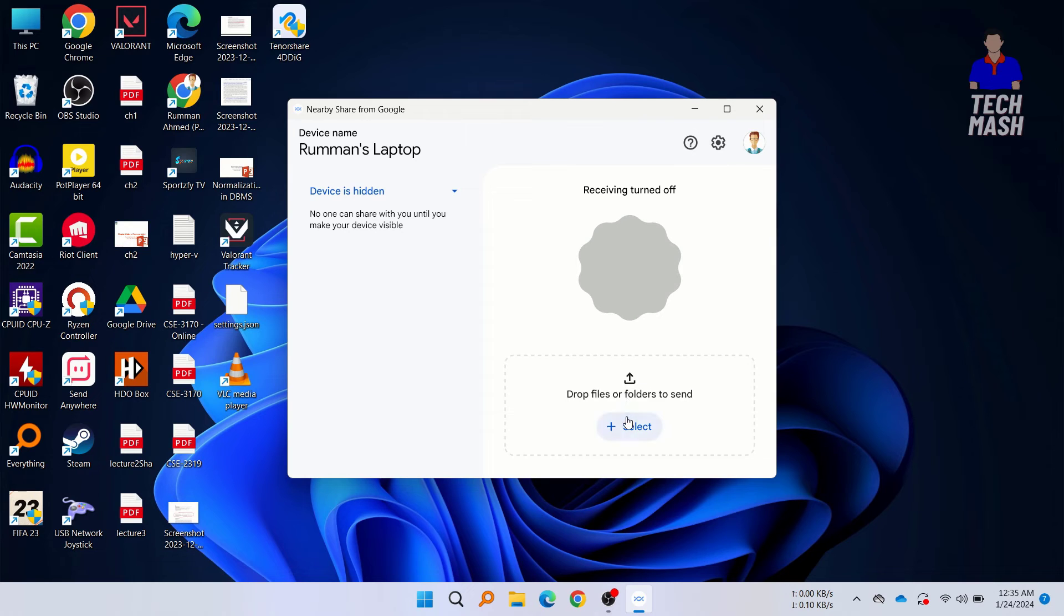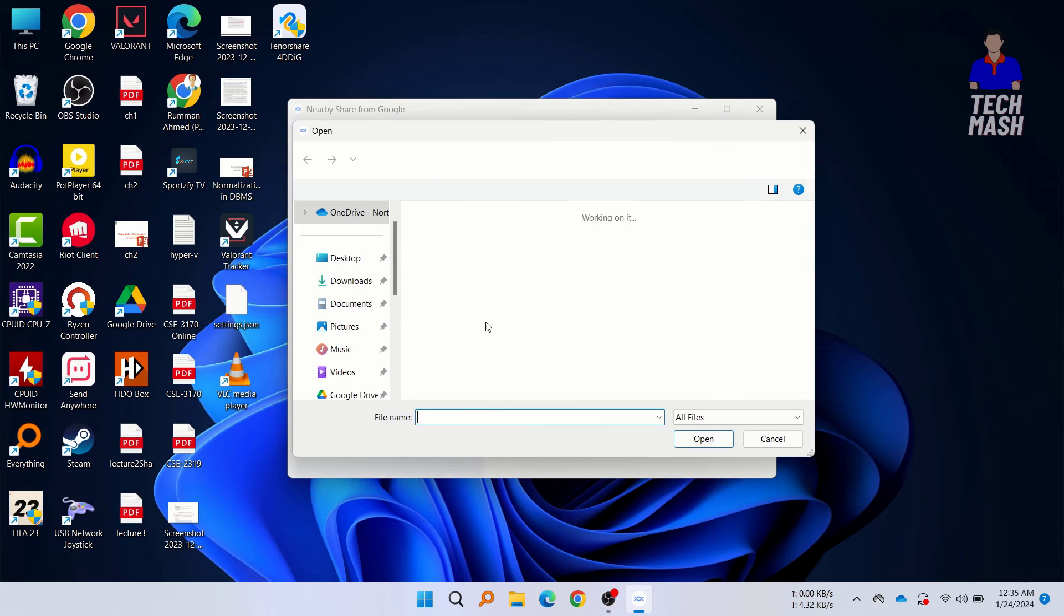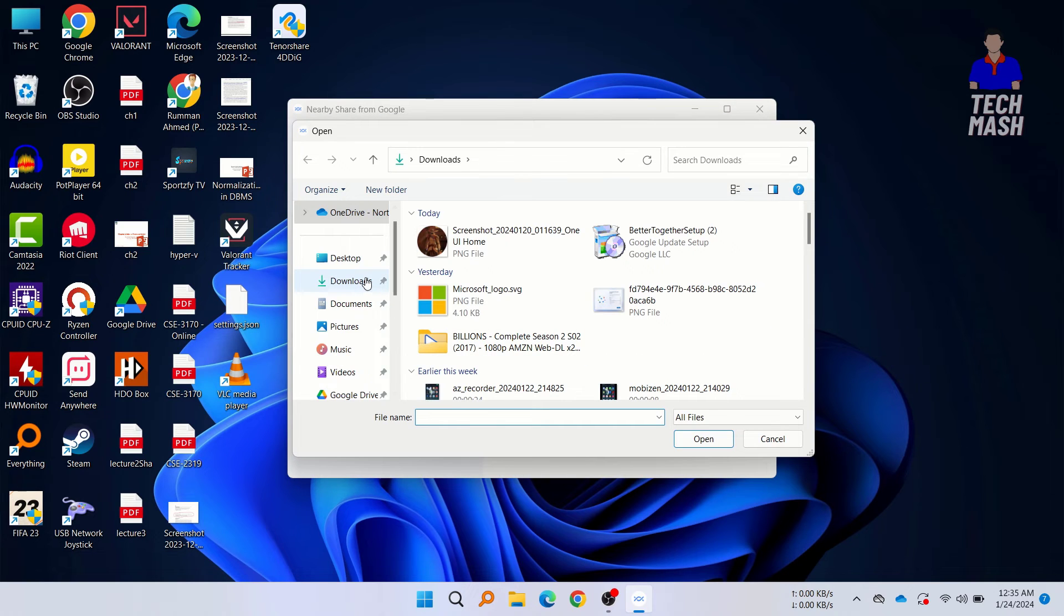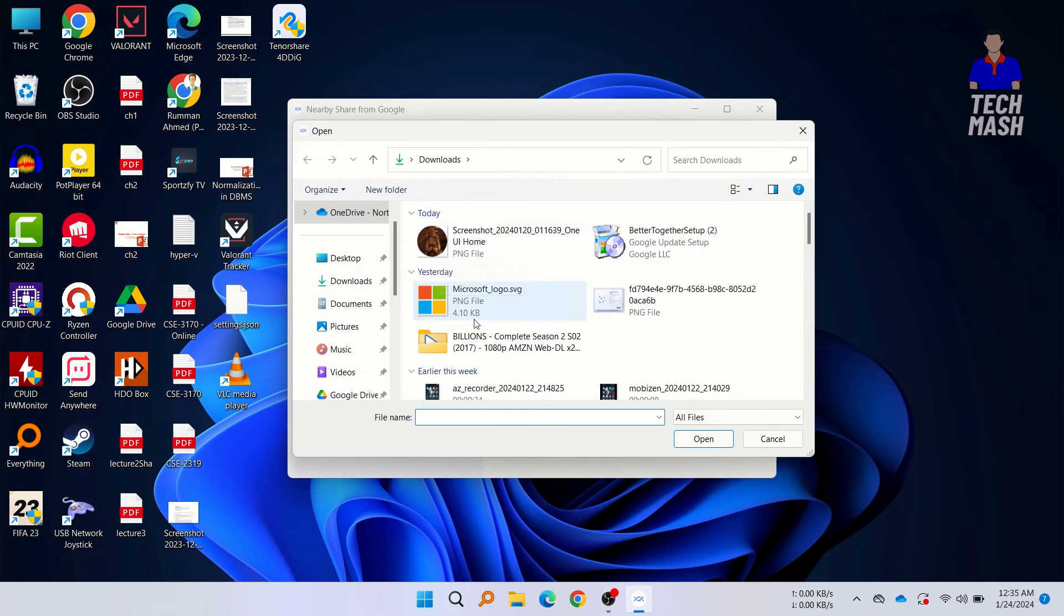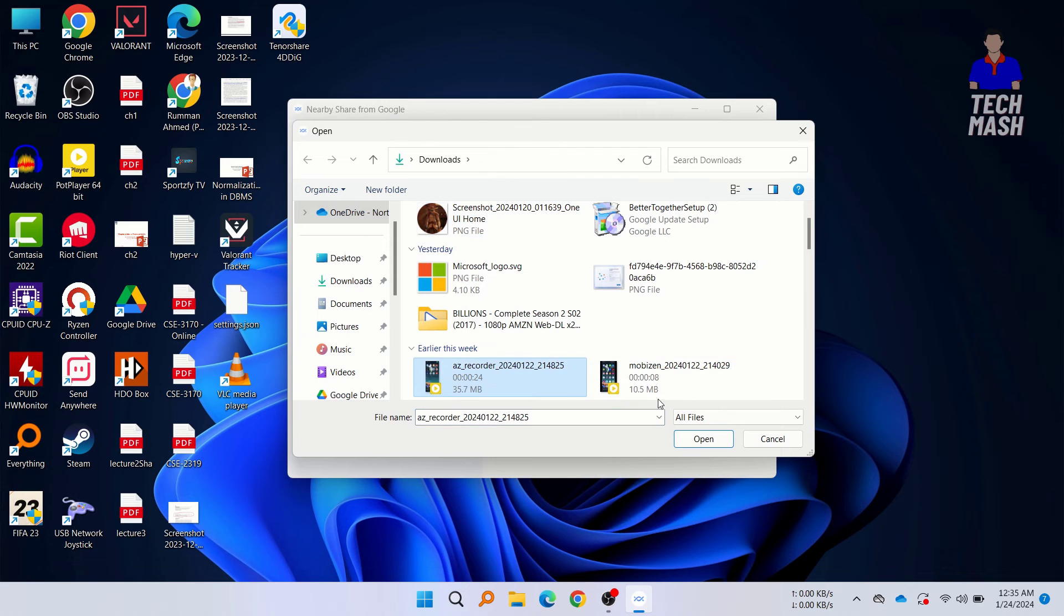If you want to send files from your PC, then you can just click on Files, and then you can select any kind of file you want to send. It could be photos—here you can see let's say that we want to send this video.